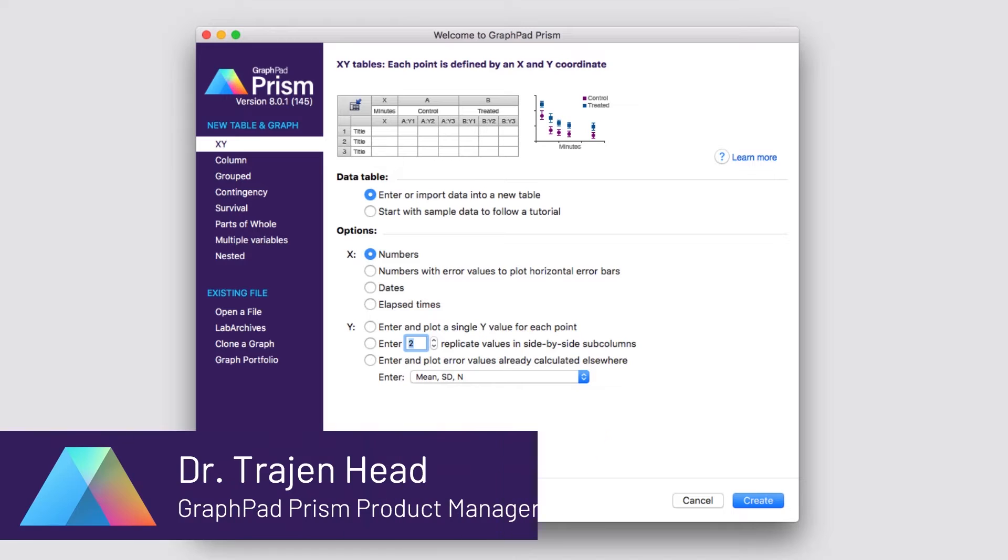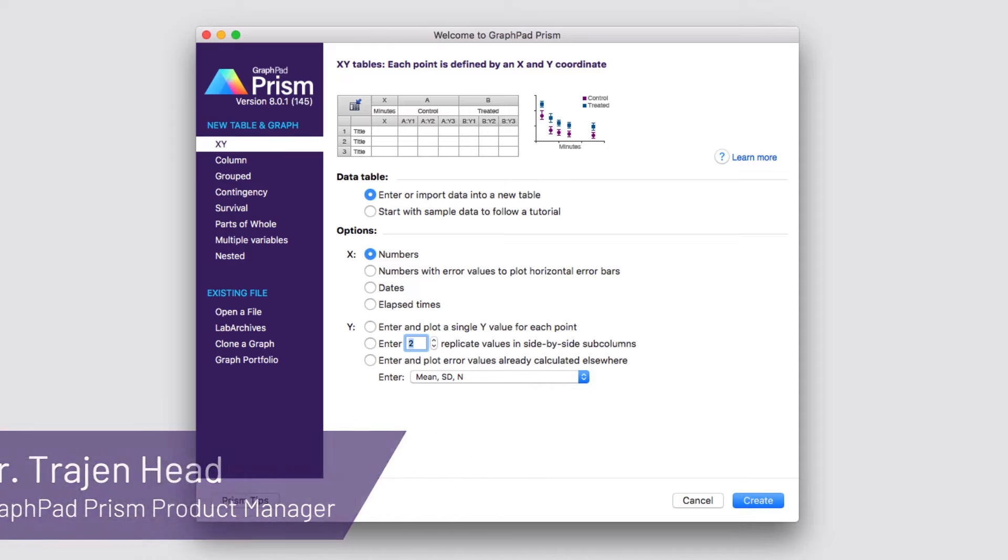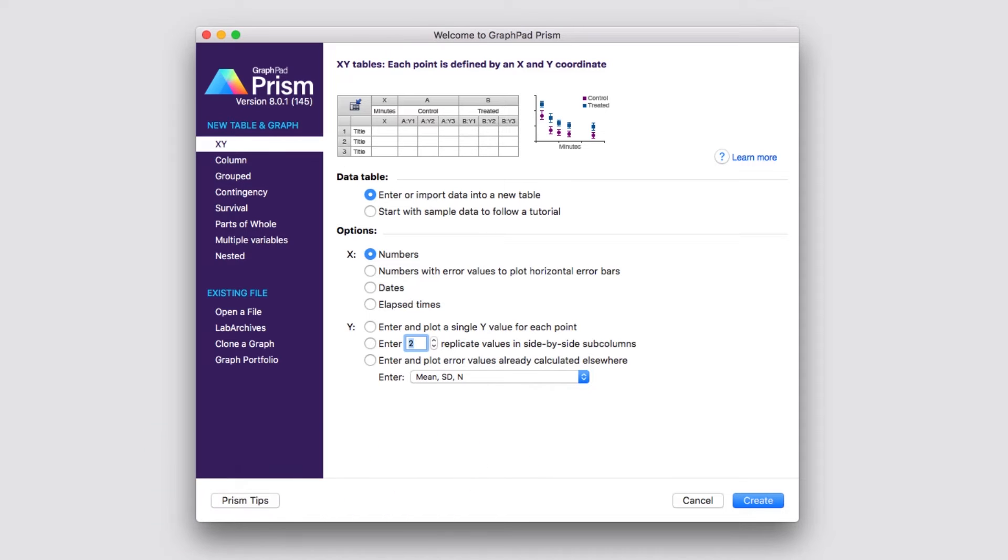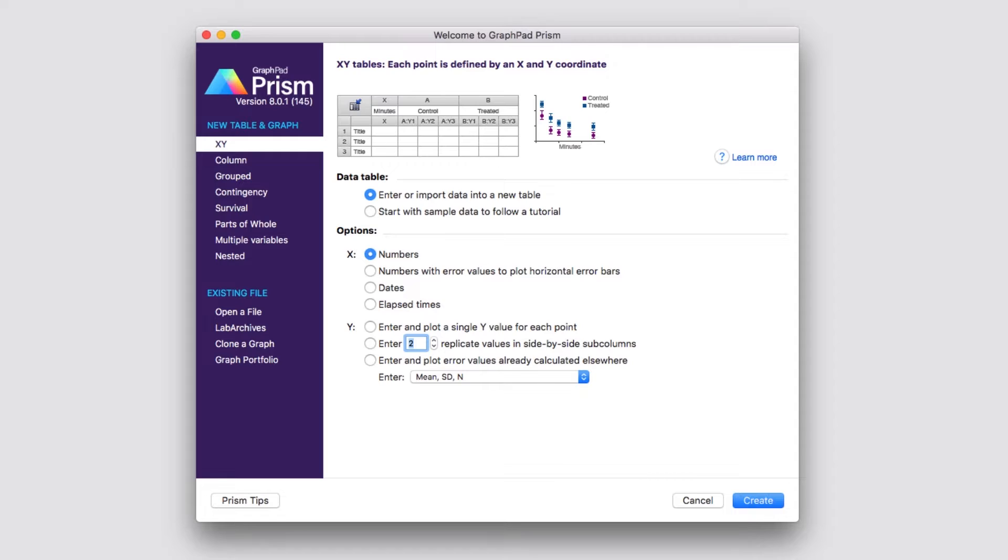Hello and welcome. My name is Dr. Trajan Head, and I'm the Product Manager for Prism at GraphPad Software. In this video, I'm going to give you a brief tour of Prism and introduce you to a number of basic features and concepts within the software that'll help you get up and running with your own data to perform some basic analyses and generate some graphs. So let's get started.